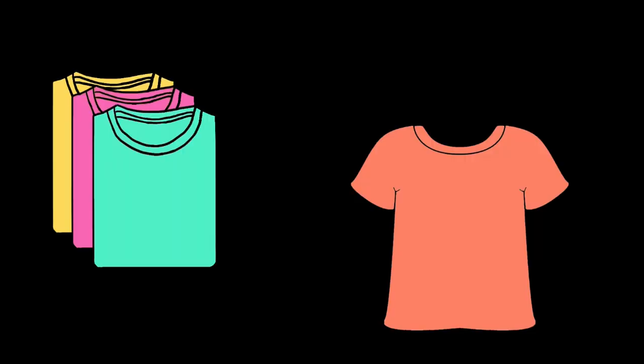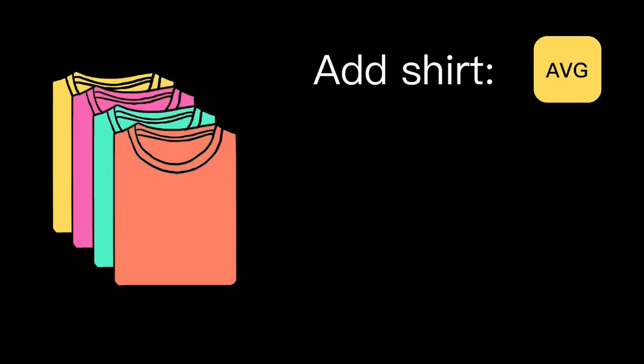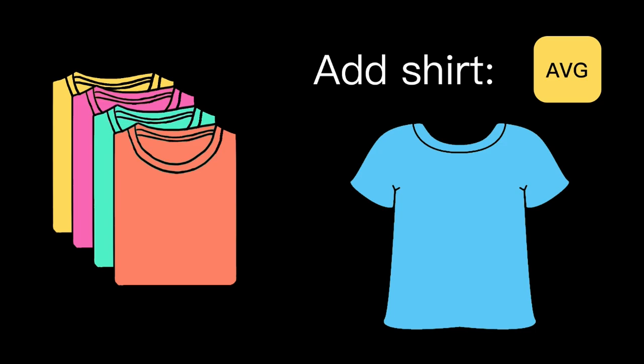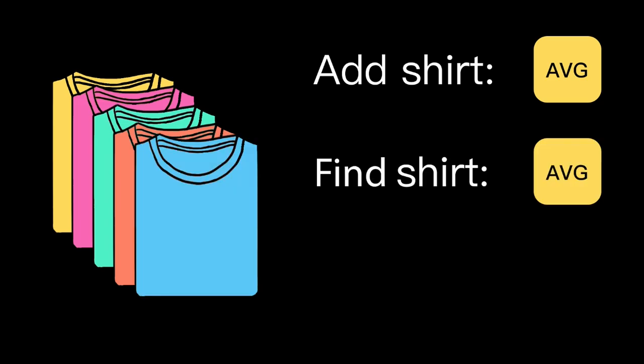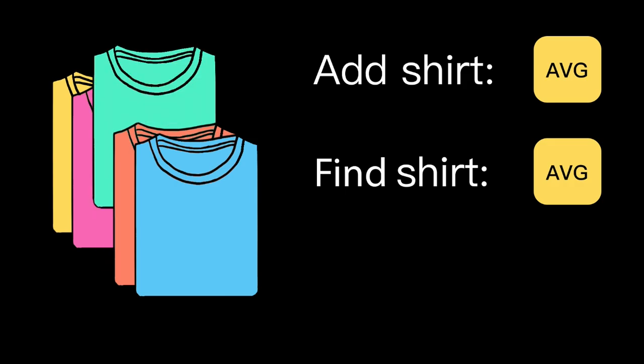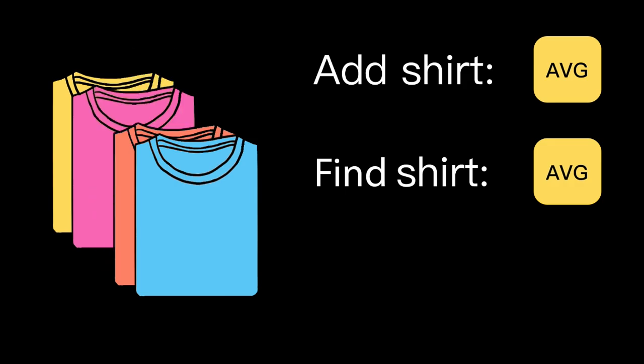Now, let's say instead, I go for the strategy of folding my shirts and putting them away in a drawer. Adding a new shirt takes a bit longer now because I need to fold it first. Finding a shirt, on average, is a bit faster. I might have to dig through the pile, but at least all the shirts are in one place.